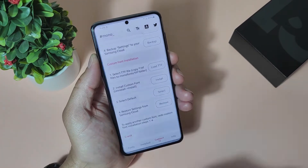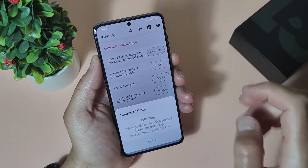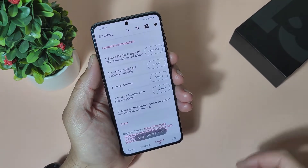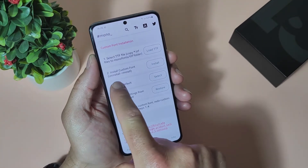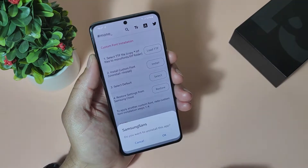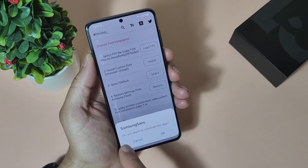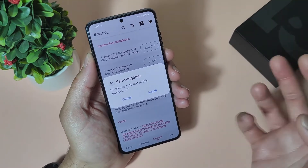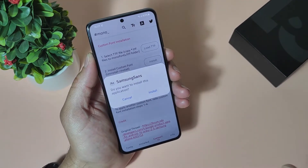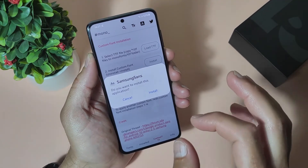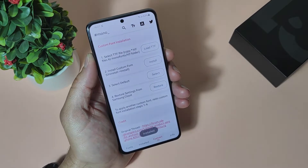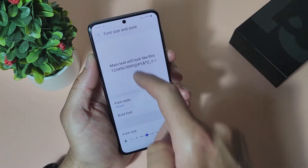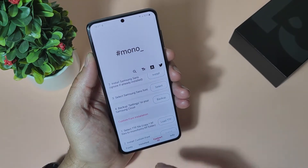Now let's go back to the application. Select TTF, load TTF, load FFF TUSJ — it's loaded. Install custom font, uninstall, and install it. Select install Samsung Sans. Do you want to uninstall this app? OK. And it will ask you to install the new Samsung Sans, which is our FFF font masked as Samsung Sans. Just select install. Select default. Go back.